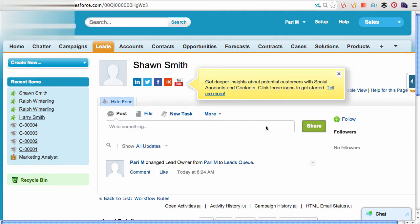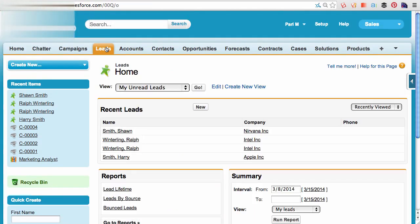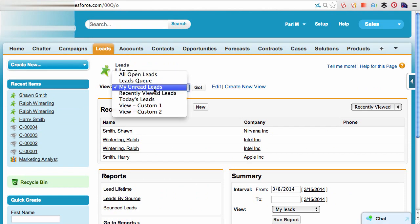To access the leads queue, you can click on the leads tab, click on the views dropdown, and select the queue.